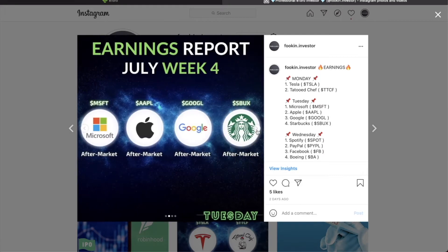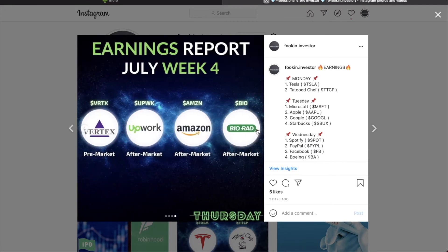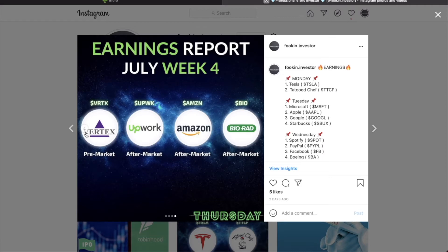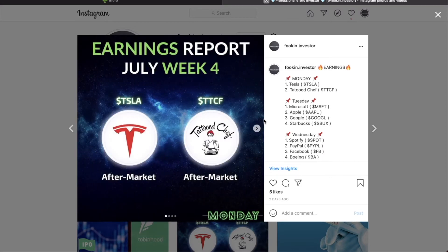Which begins today with companies such as Tesla and tattooed chef. Then we are moving on to Tuesday when we can expect earnings from mega caps such as Microsoft, Apple, Google, Starbucks. On Wednesday we've got Spotify, PayPal, Facebook, Boeing. On Thursday we got Vertex, Upwork, Amazon. This is going to be one hell of a week.